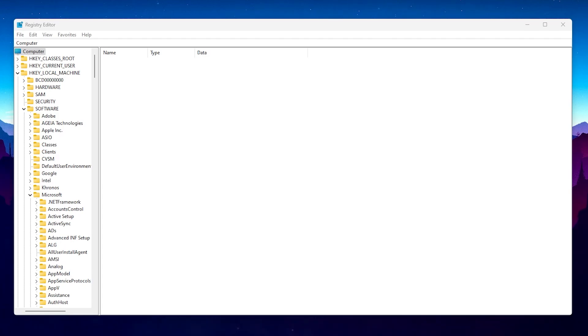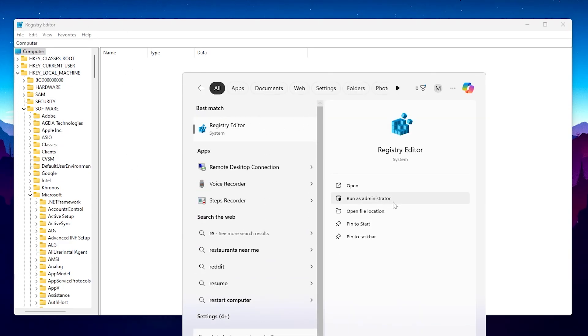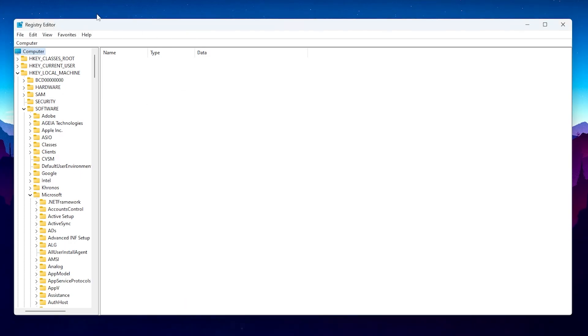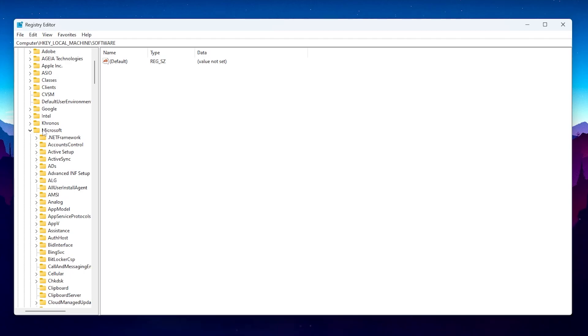In the first step we are going to optimize our Registry Editor settings for our GPU. Open the Registry Editor window — go to Windows Search, search for Registry Editor, and make sure to run it as administrator. Once inside the Registry Editor window, go to HKEY_LOCAL_MACHINE, click the dropdown, then go to Software and click the dropdown. Scroll down and find Microsoft, then click the dropdown.